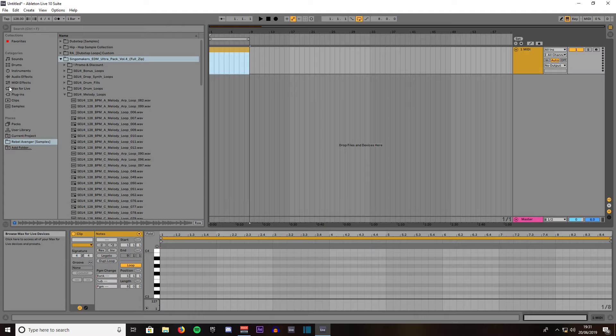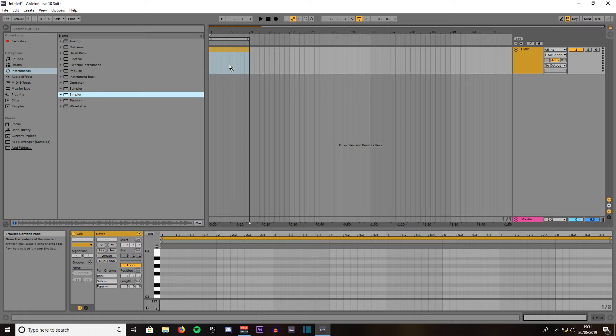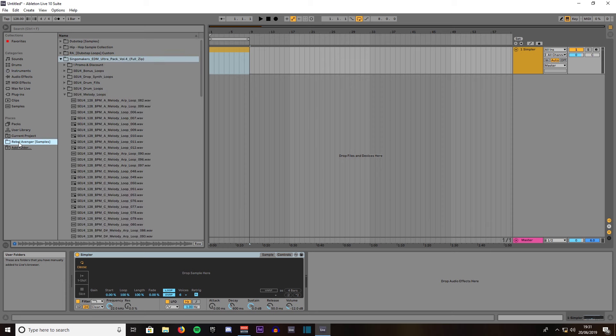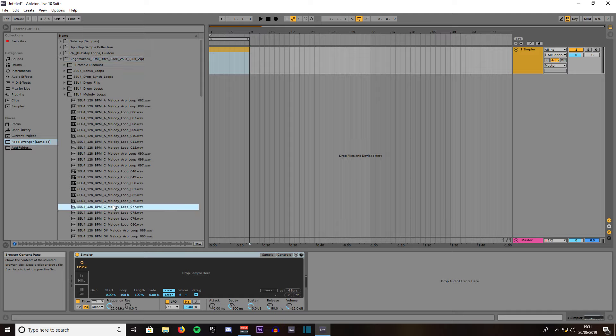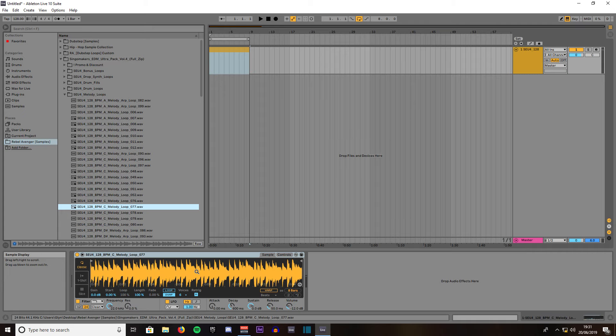Then we'll come to Instruments and we'll left click on Simpler, drag that out onto the MIDI channel and choose any sample you want. We're going to use a melody from the Singler Makers EDM Ultra Pack Volume 4, sample 77 sounds pretty good. Whatever sample you want, drag it out into the blank box where it says drop sample here and as you can see it's now loaded it in.